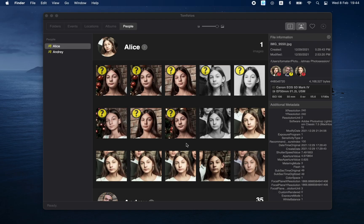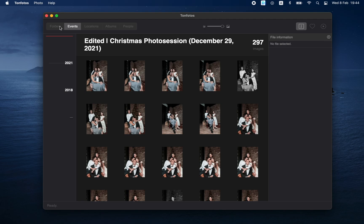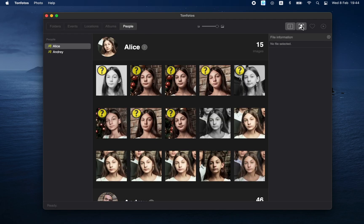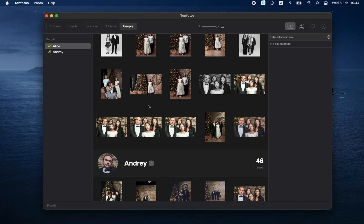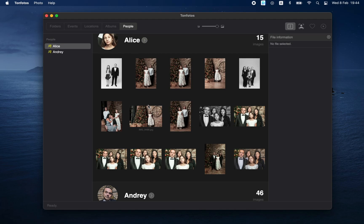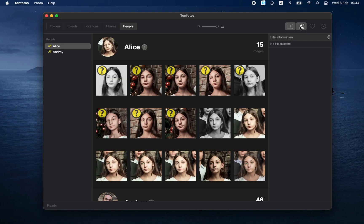Before discussing the work with proposed faces, two additional clarifications need to be made. In the People section, there is an additional button in the toolbar which is not available in other sections. This button switches between displaying portraits of people and full photos in which these portraits are located. The buttons to confirm that faces belong to a person only appear when we switch to portrait mode. Also, the exclamation mark next to the icon of a person in the list appears only when there are suggested faces for that person — when we confirm or reject them all, the exclamation point disappears.